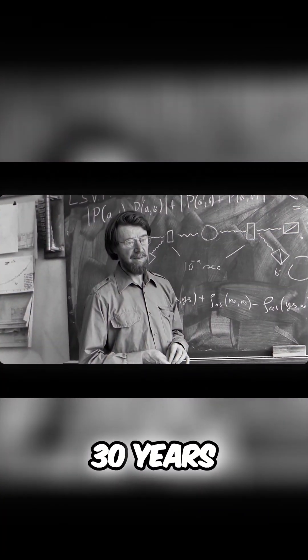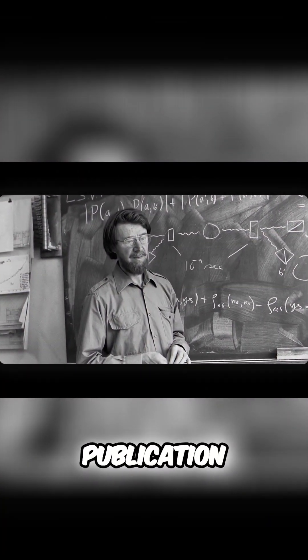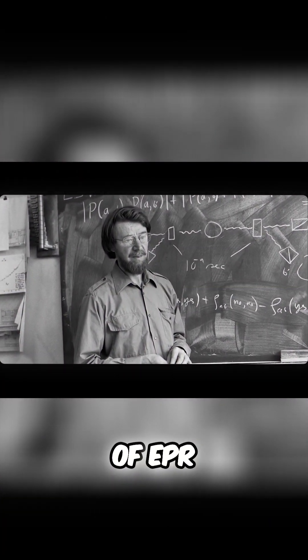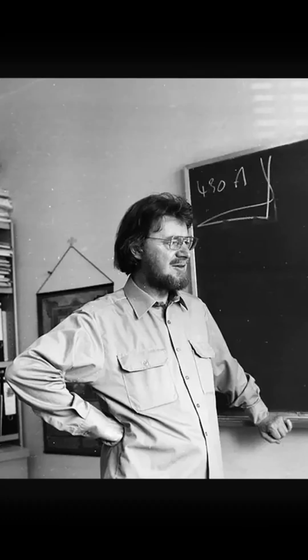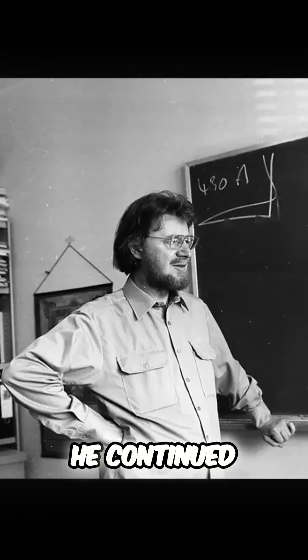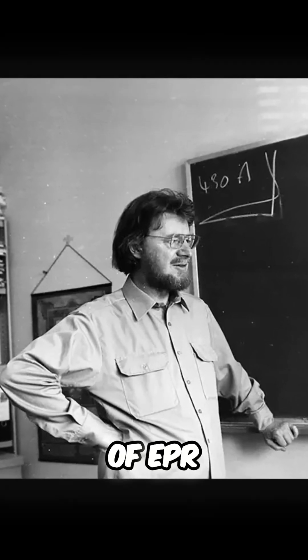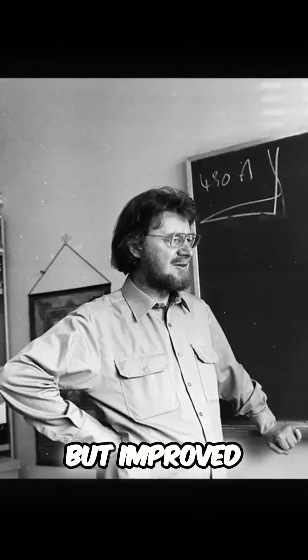So, 30 years after the publication of EPR, Bell conducted a thought experiment. He continued the idea of EPR but improved it a bit.